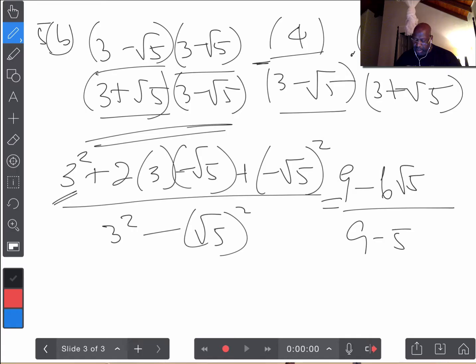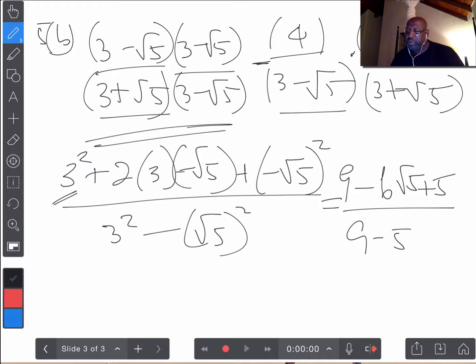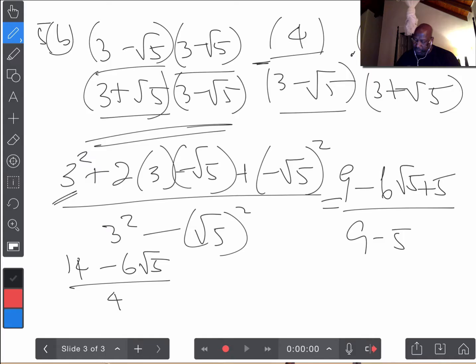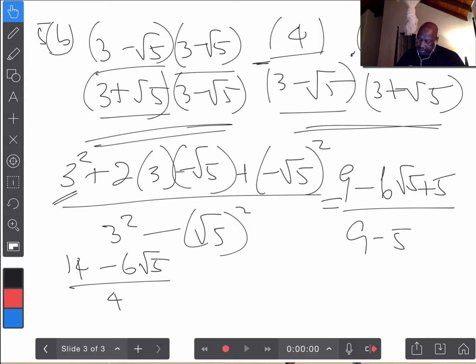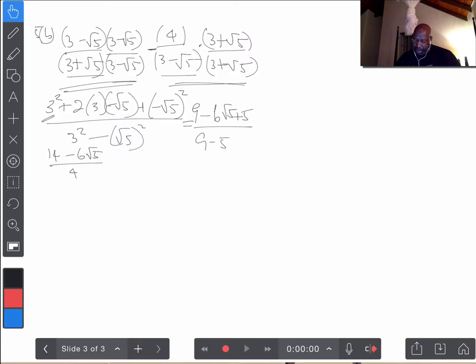So 9 minus 5 is 4 in the denominator. On top, 9 plus 5 is 14, and we have minus 6 root 5. So this part gives us (14 minus 6 root 5) over 4. That's the first part.